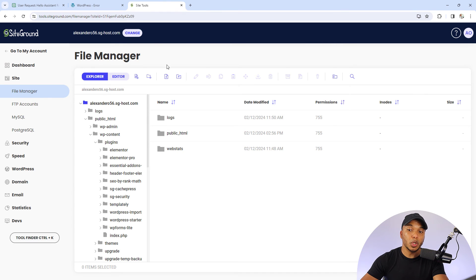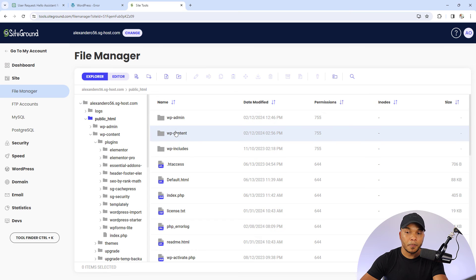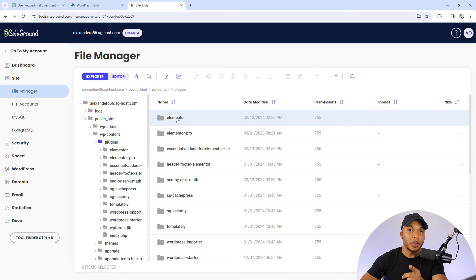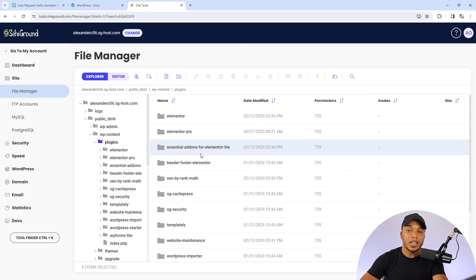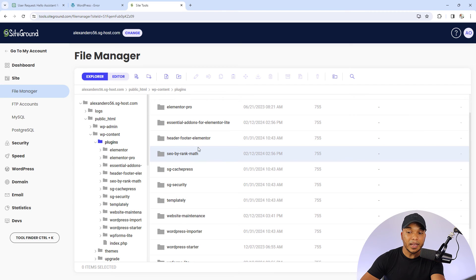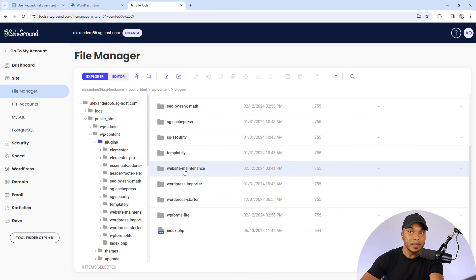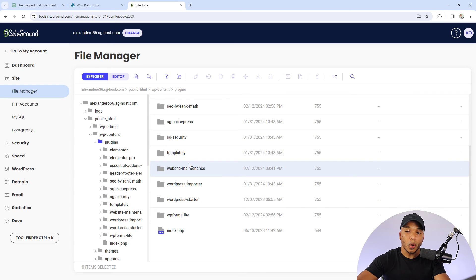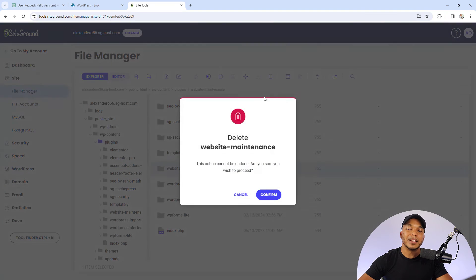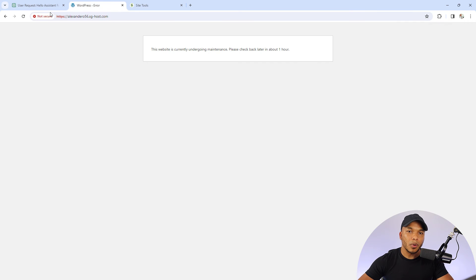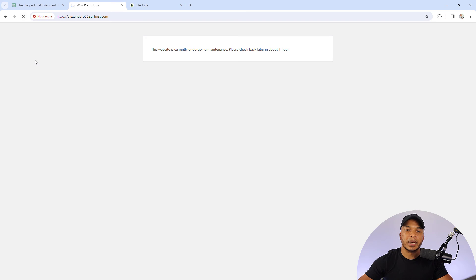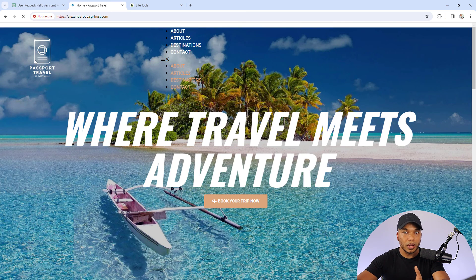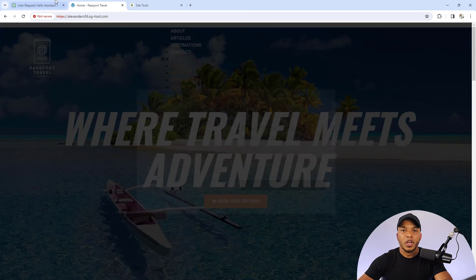I'm in my file manager right here. You want to go to the public HTML folder, go to WP-Content, and then go to Plugins, and then look for the name of the folder that you uploaded. In my case it was Website Maintenance. So I can either rename the folder. If you rename the folder, it will deactivate the plugin. Or I can simply decide to just go ahead now and delete the entire folder. And now the plugin will no longer be active on my site. I can now access it as usual.